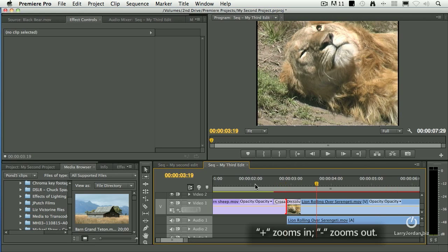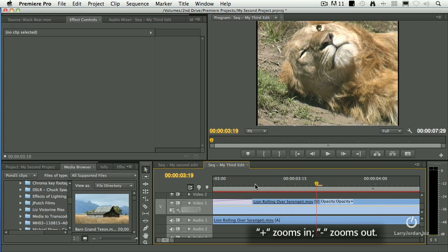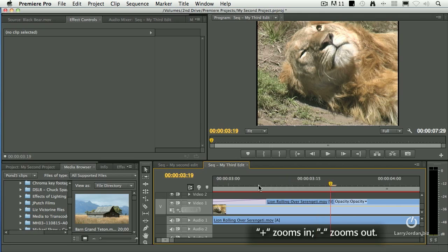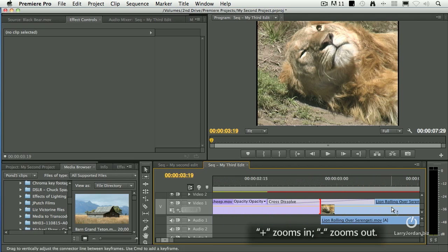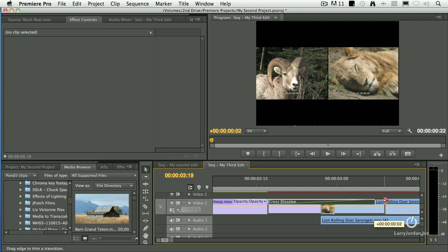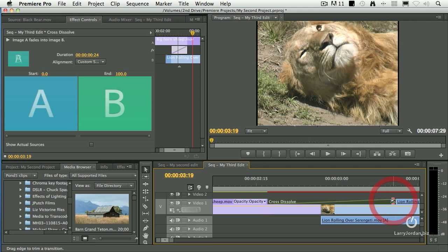To zoom in, type the plus key, or it's actually the equals key. And if you need to change the duration, grab the edge of the dissolve and drag it.